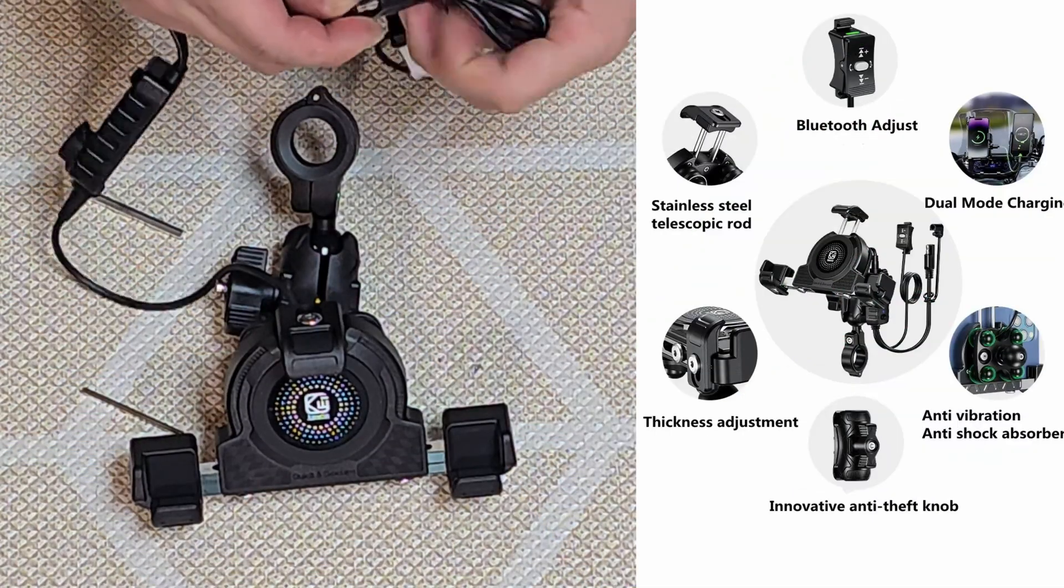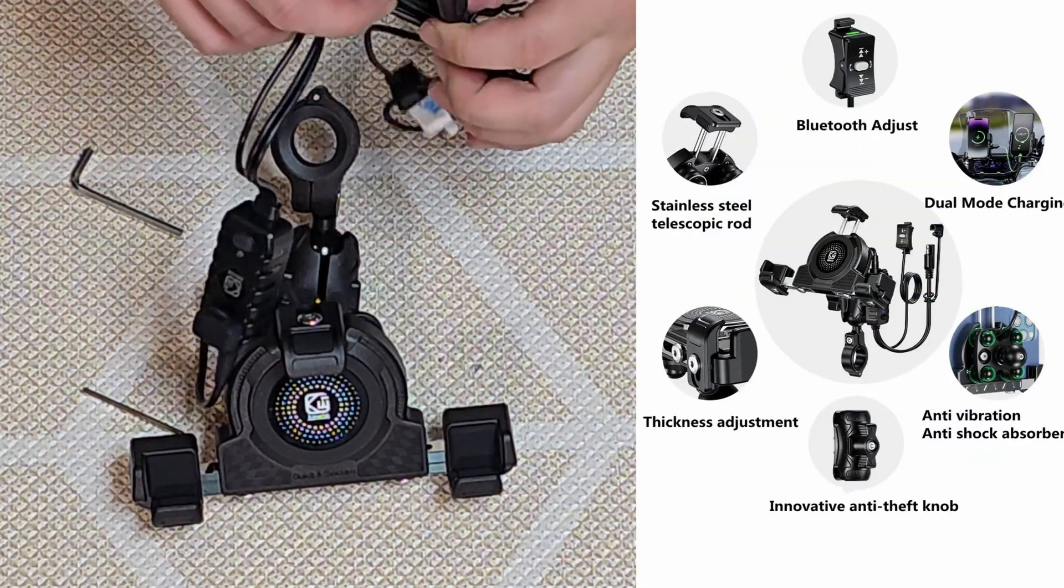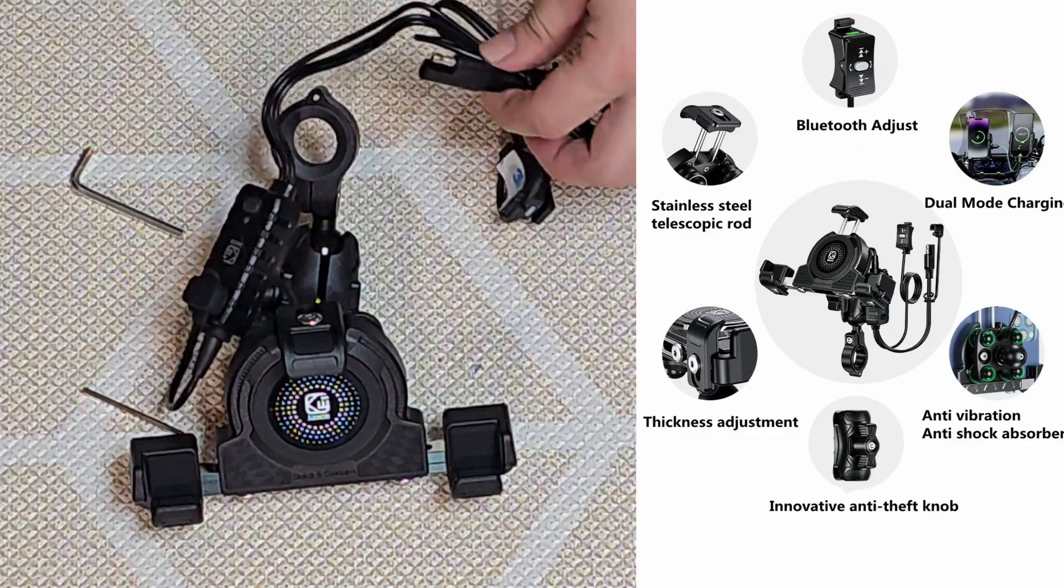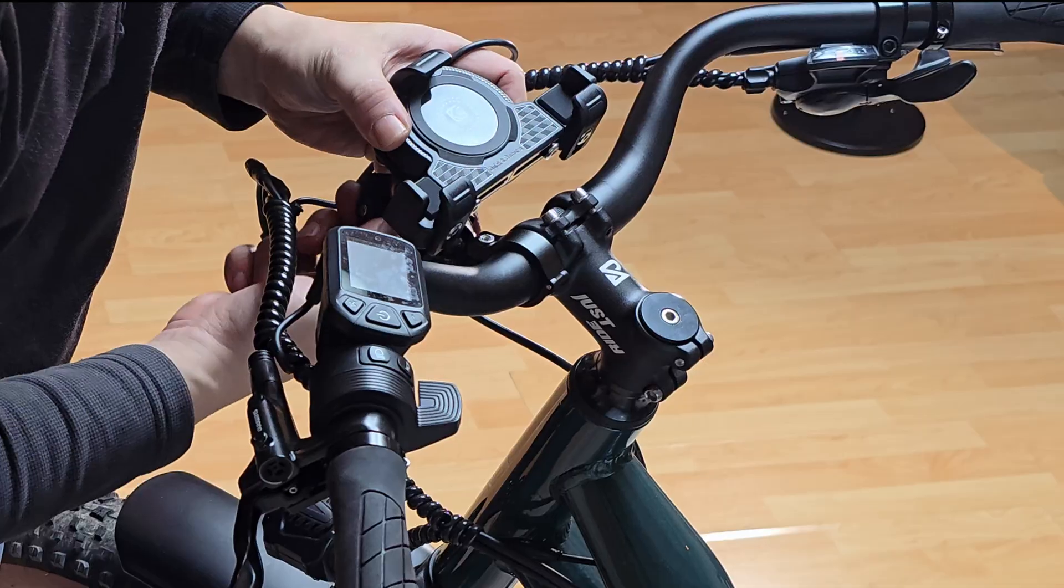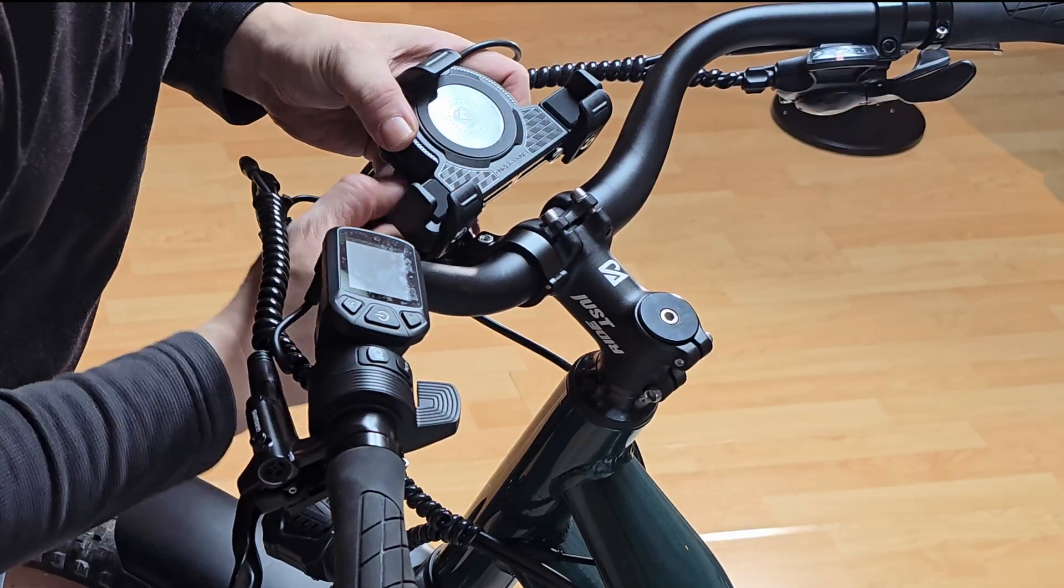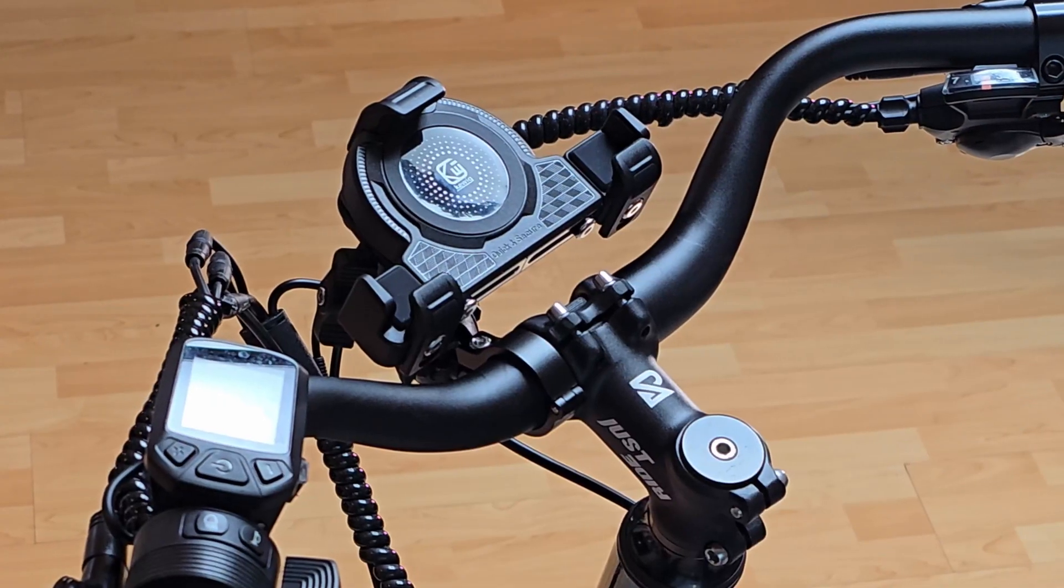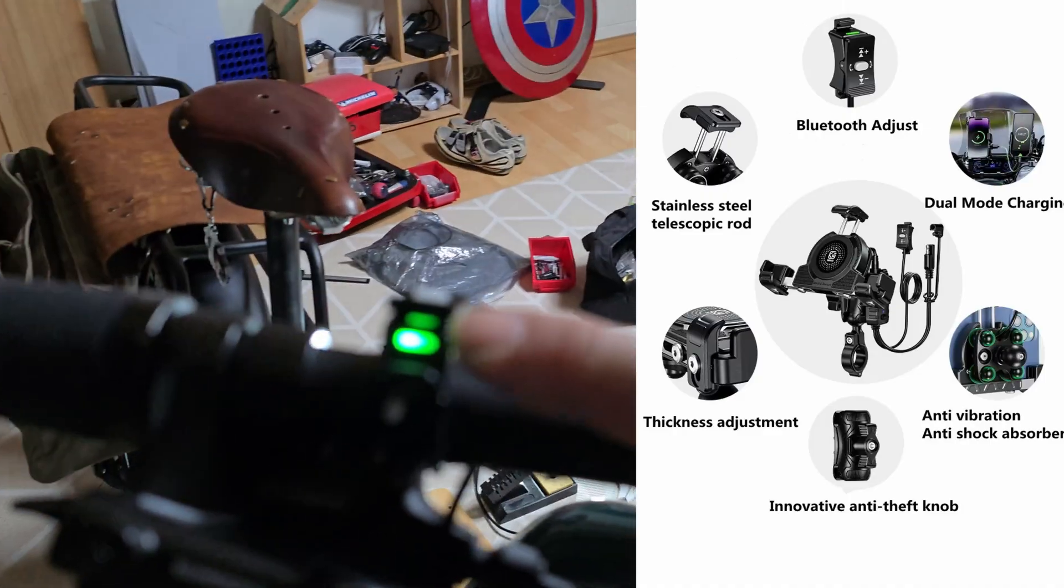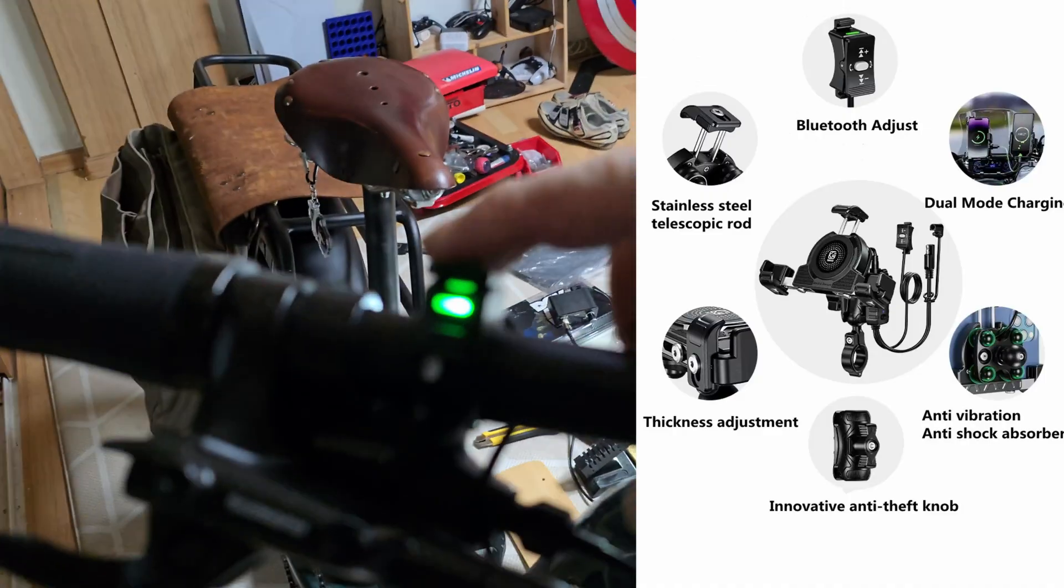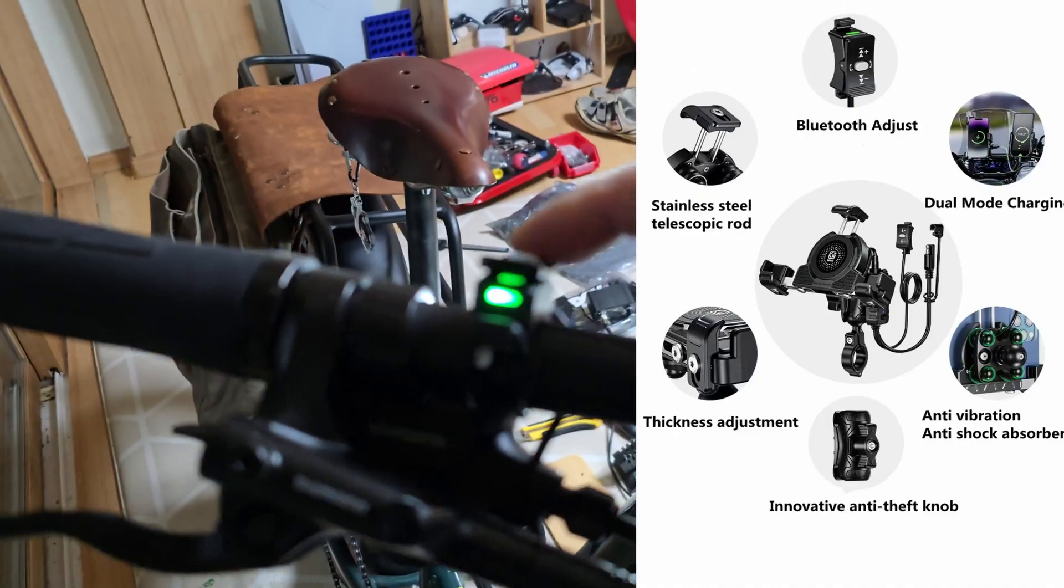In this video, I'll demonstrate how this newly purchased smartphone mount works. First, let's install it on the handlebars. This model operates on 12 volts. Its unique design caught my attention, so I decided to give it a try.